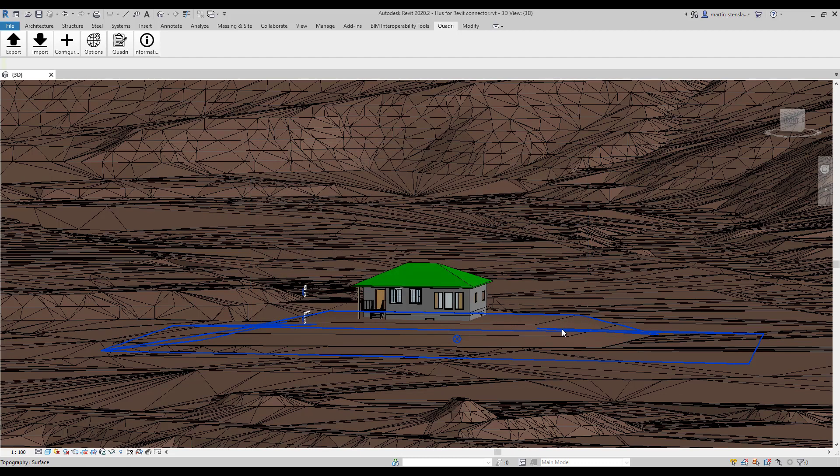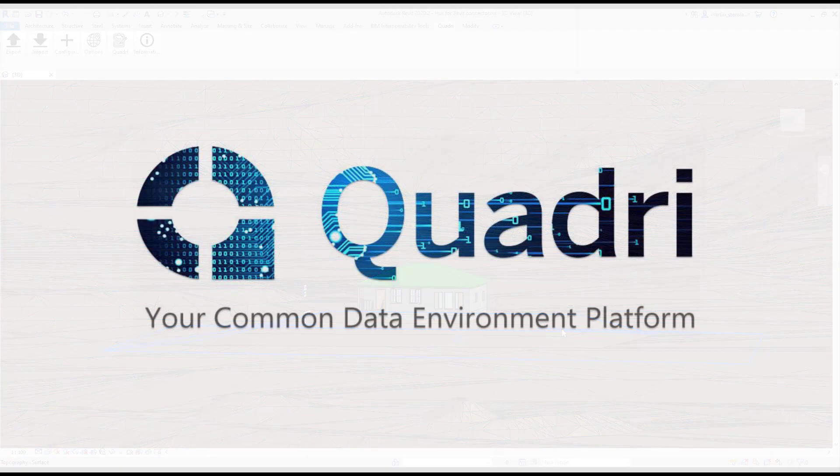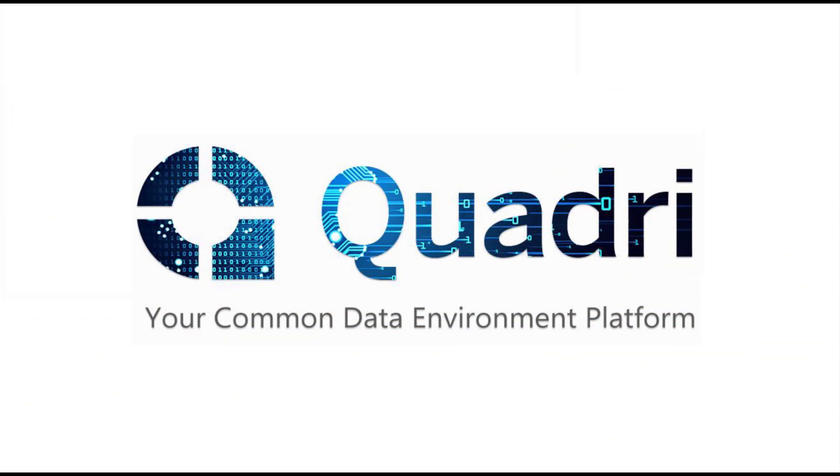Quadri takes collaboration to the next level by pulling down the barrier between users of different software. By using the connectors, we now have the possibility to use the data directly when designing. Saving a huge amount of time consuming processes with this one-two-three easy workflow. And also be able to deliver a better and more accurate model in shorter amount of time.